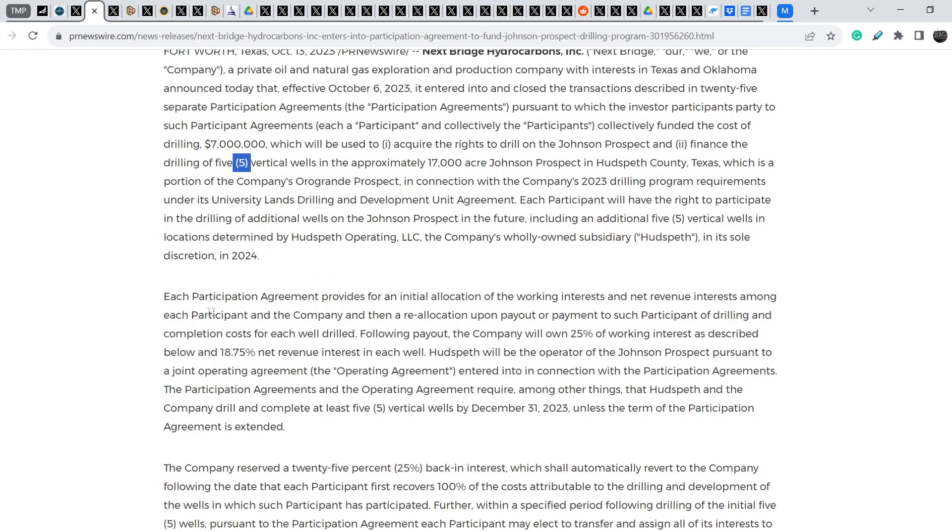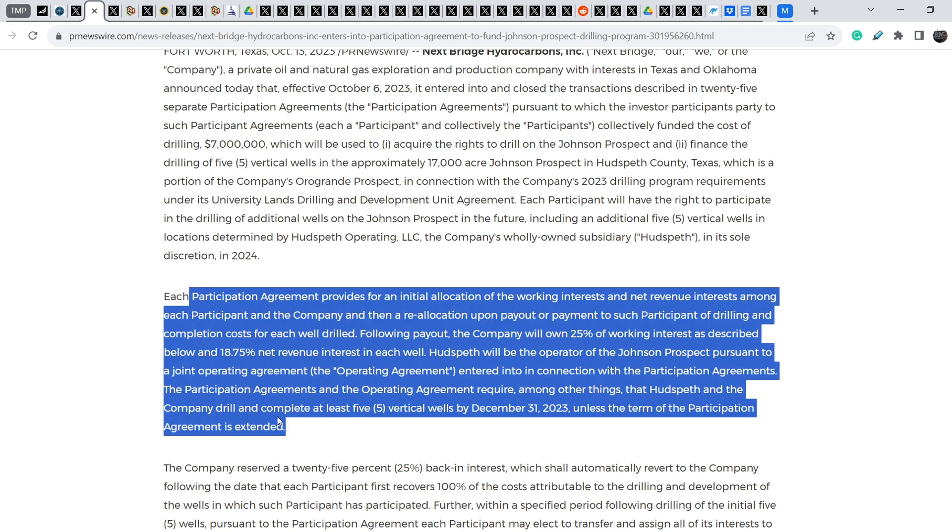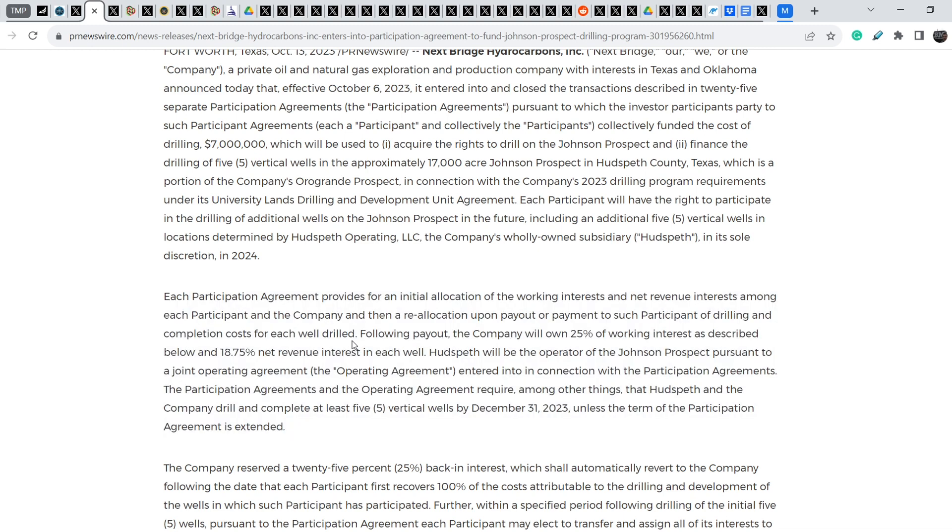Here you can see the terms of this agreement. The company will own 25% of working interest and 18.75% in net revenue interest in each well. In my opinion, it is a very good step towards the increase in value. I have to say that this shows that C-level executives from NextBridge are working hard in order to improve these fundamentals.